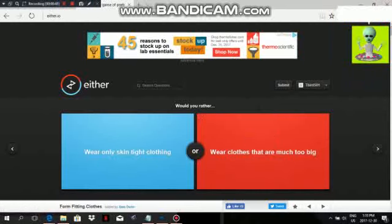Would you rather wear only skin-tight clothing or wear clothes that are much too big? Very big clothes are out of the question, so let's go with Blue.